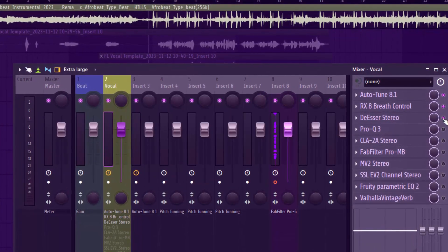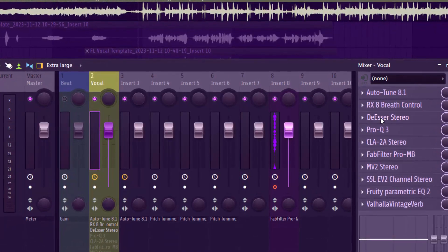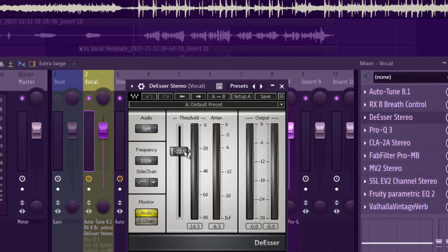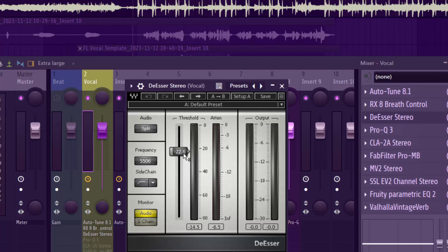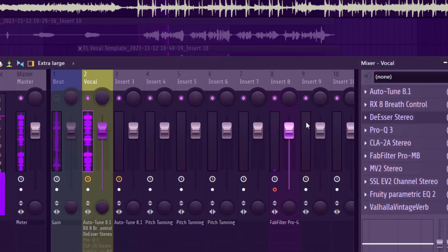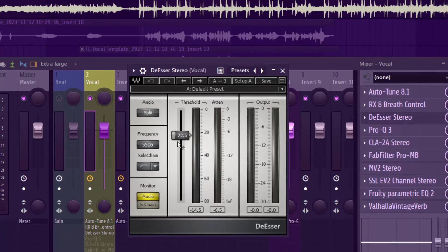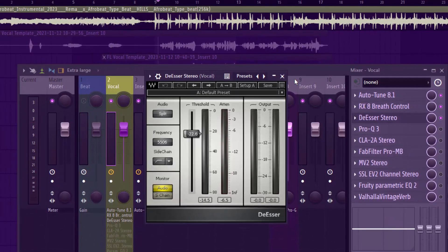The second thing I added was a de-esser to remove the S sounds. That was step three. I set it to about minus 22.6 dB. Let's listen: 'Many many things for my lady, shine shine bling bling things for my lady' — that's what I did with the de-esser, removing the harsh sibilance.